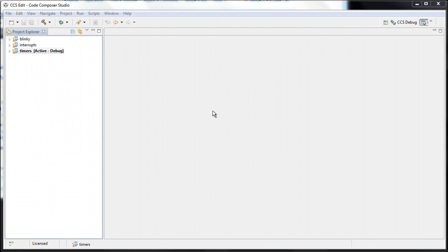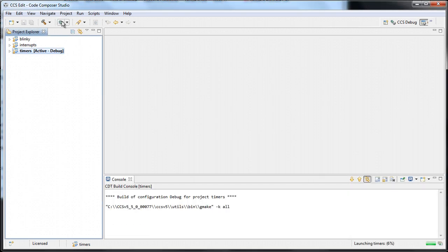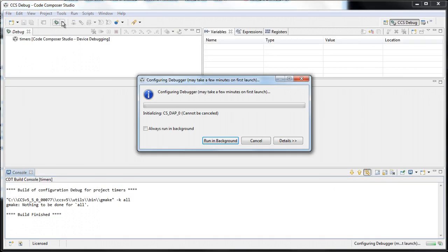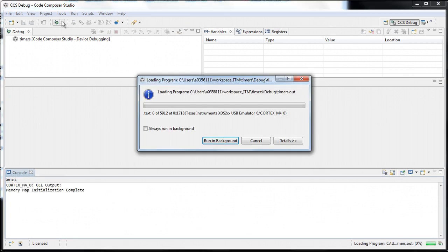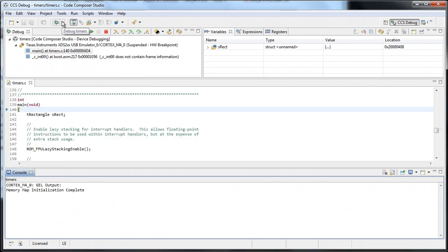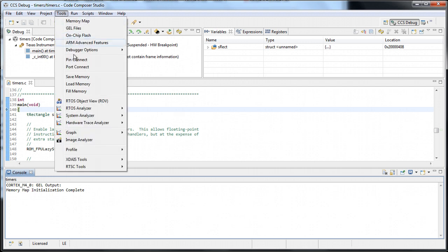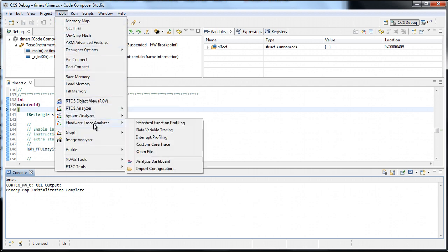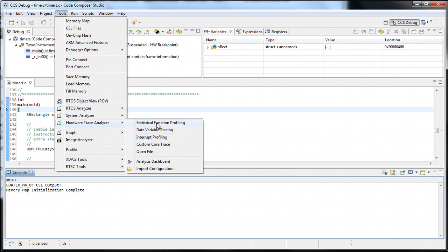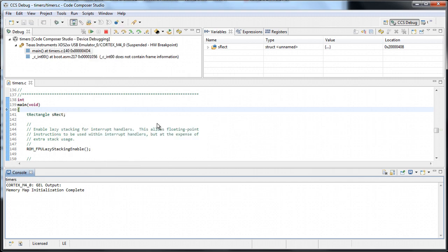We will start with the Statistical Function Profiling on the Timers project. Let's launch the debugger. The code is loaded. The most common trace jobs can be enabled very easily. Simply go to Menu Tools, Hardware Trace Analyzer, and all the jobs are here. They are dependent on the emulator and the device connected. Let's select the Statistical Function Profiling.